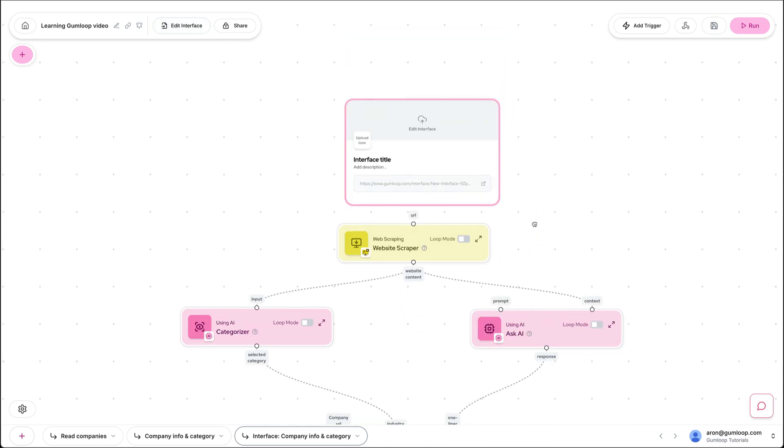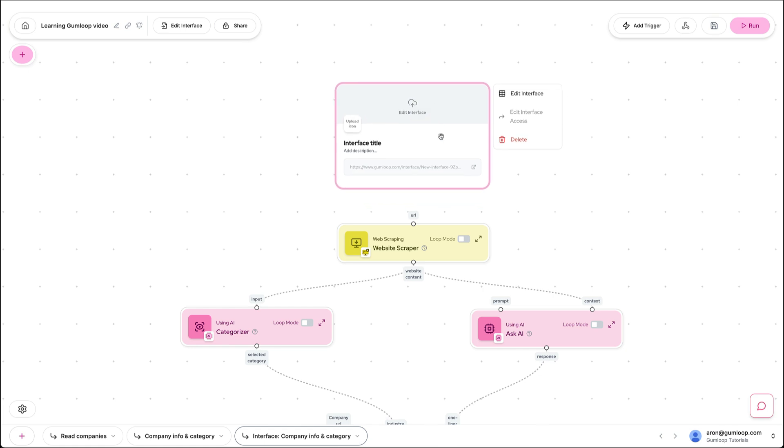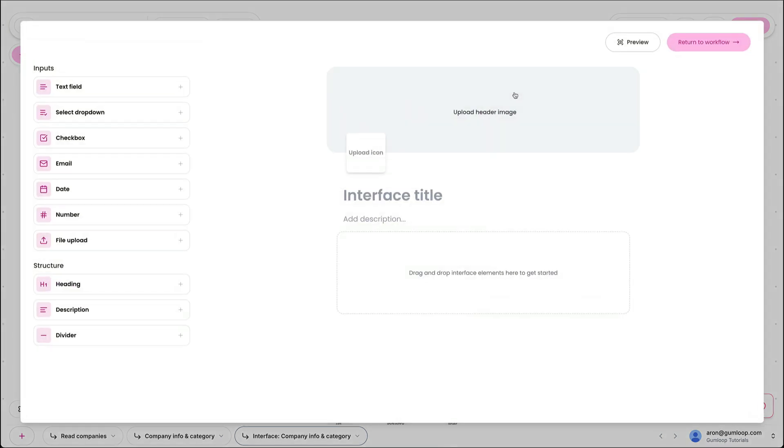Now interfaces are the ability to give someone on your team access to the power of the flow without necessarily giving them access or working in the underlying flow. So let's go ahead and edit this interface.